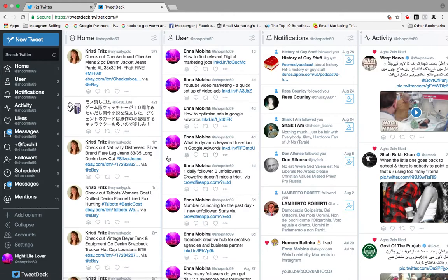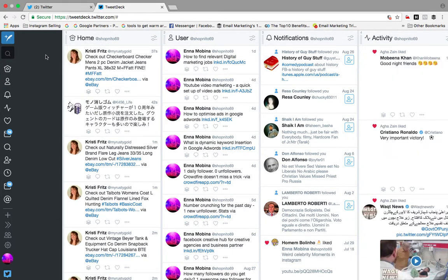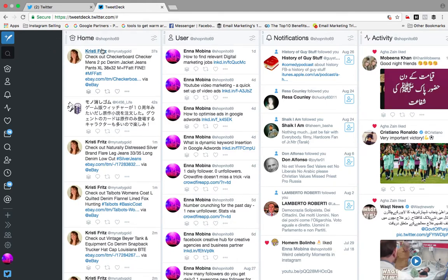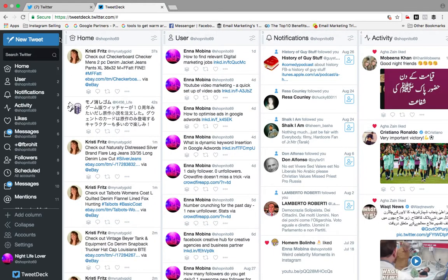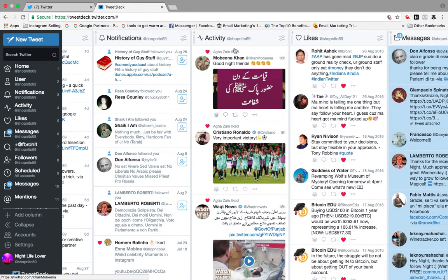Once I added my home page, I got a dashboard where I am getting my home page, all users, and notifications all in one place. I am able to check all the users, check notifications on the same platform, and check all the activities happening — all on this single dashboard.